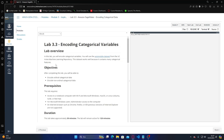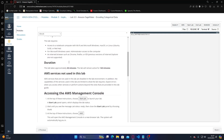In this homework, the lab overview is: in this lab you will encode categorical variables. You will use the automobile dataset from the UC Irvine Machine Learning Repository. This dataset works well because it contains many categorical features.